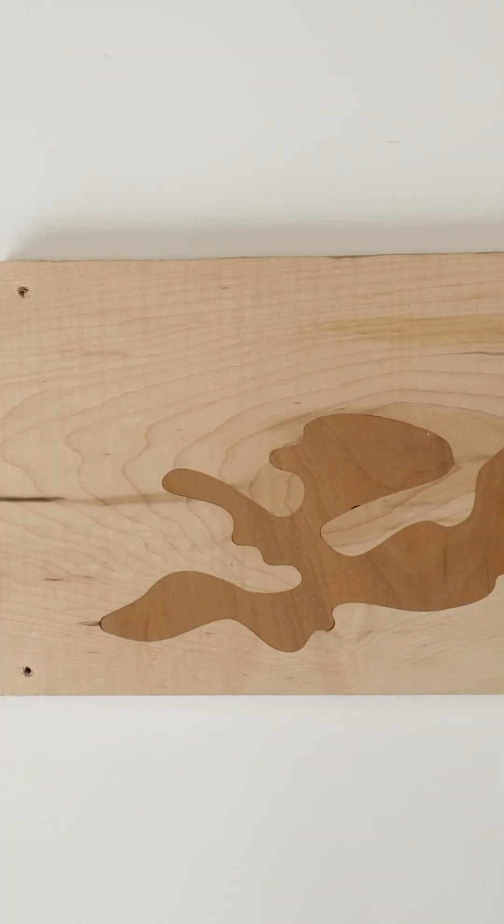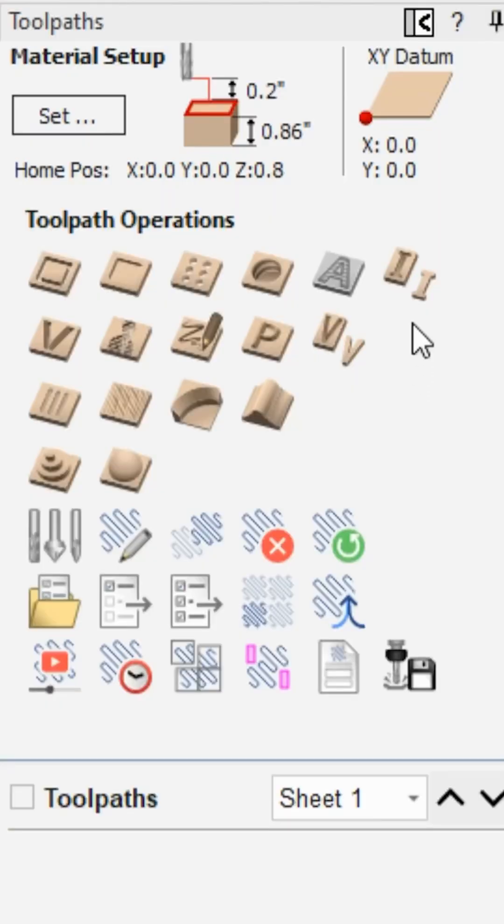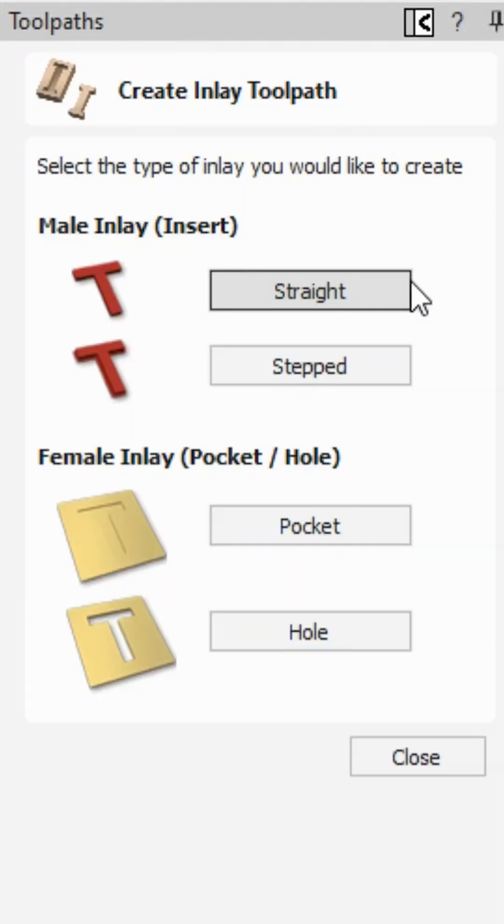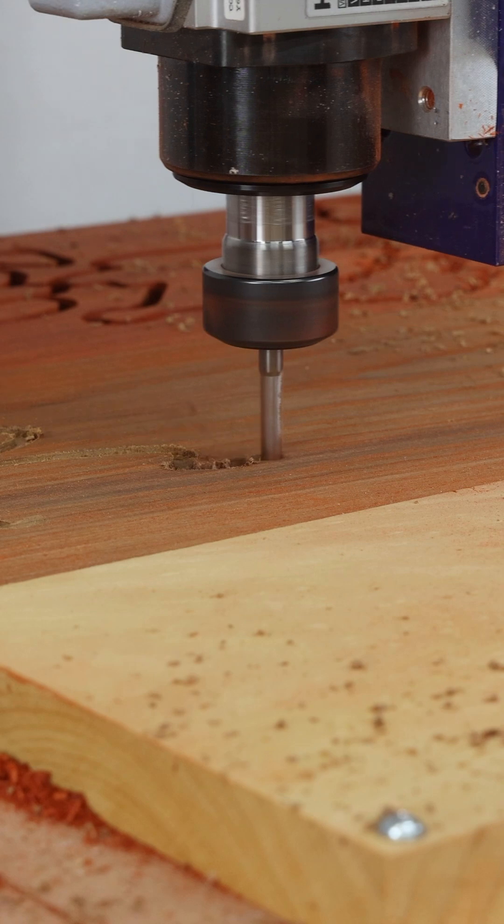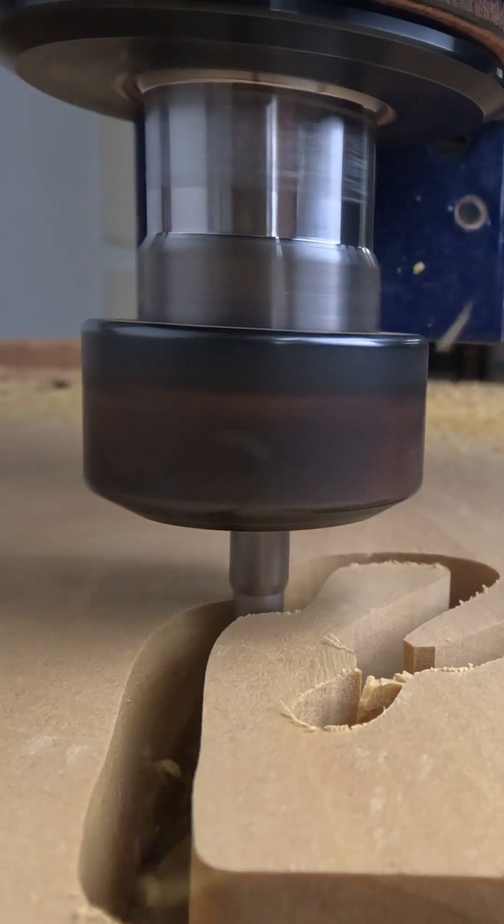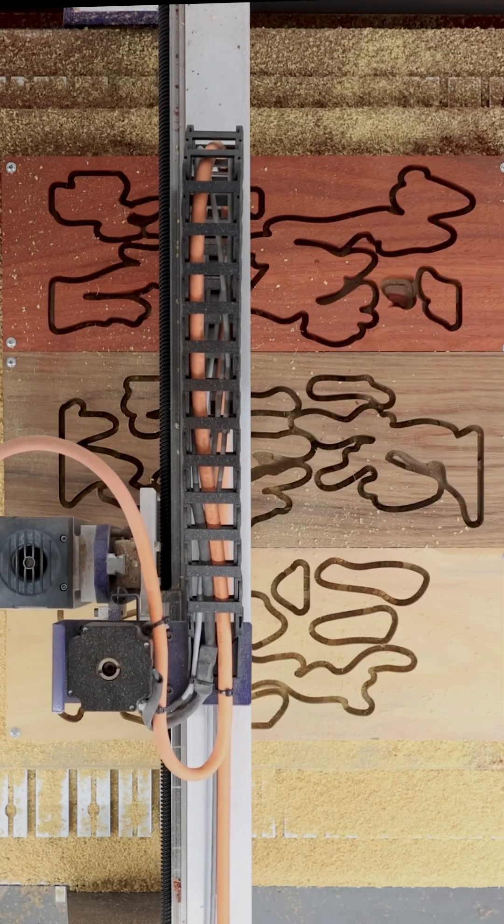To do this, we're going to use the inlay toolpath. We'll start by cutting out the inserts out of padauk, teak, and yellow heart hardwood.